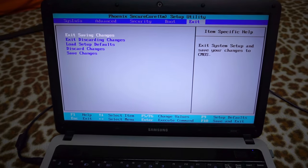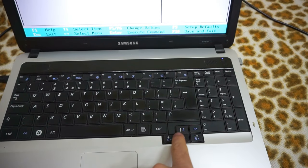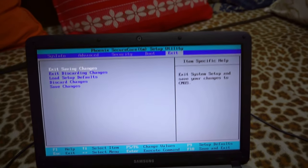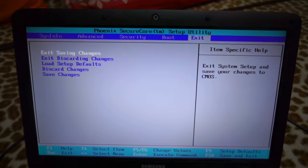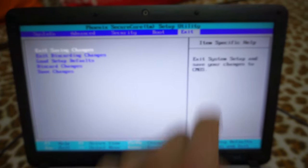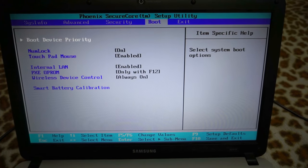Now we are in BIOS. We can use the arrow keys to navigate. Let's go to the... we are here at exit. Let's go to the left to boot.